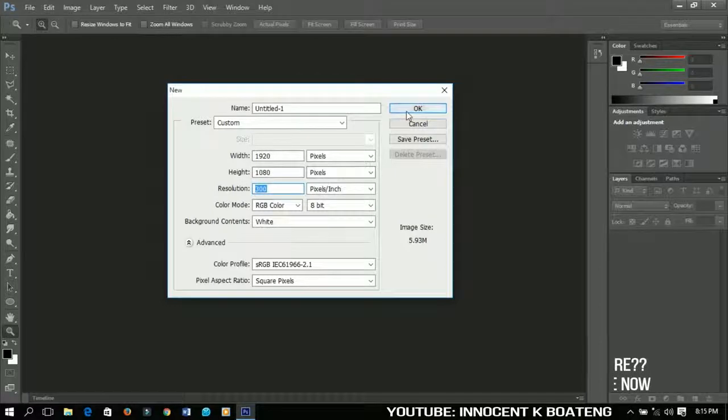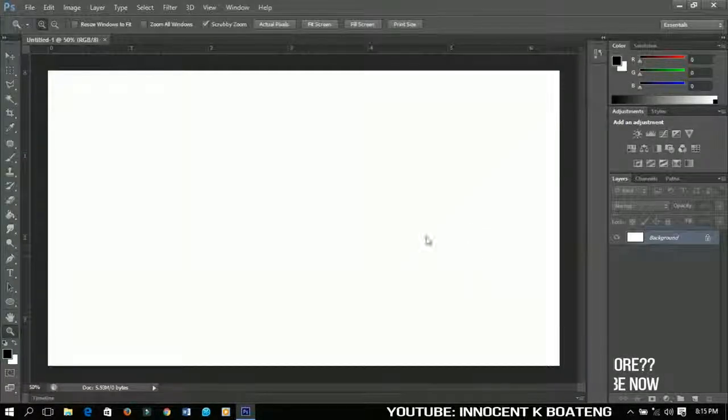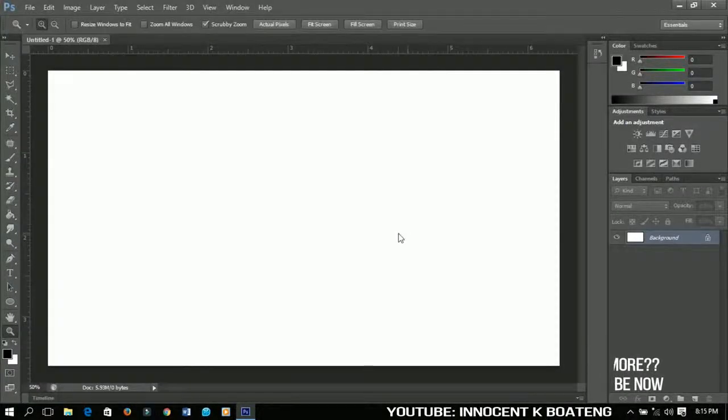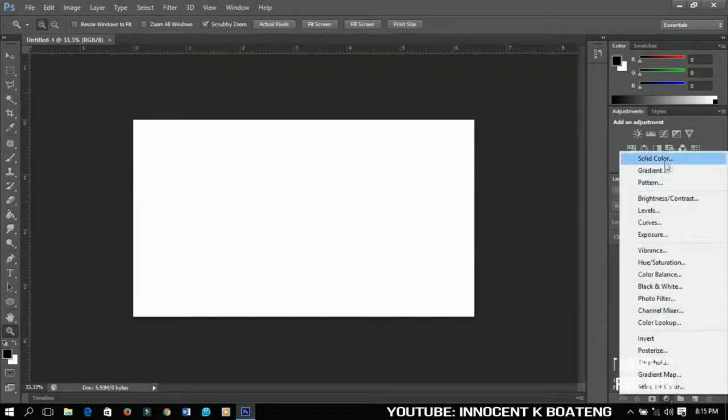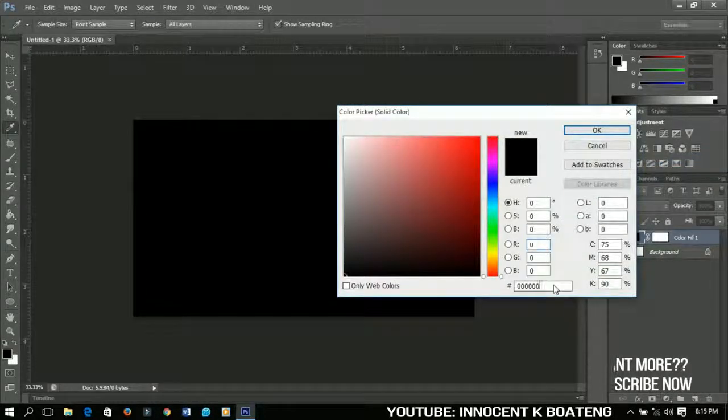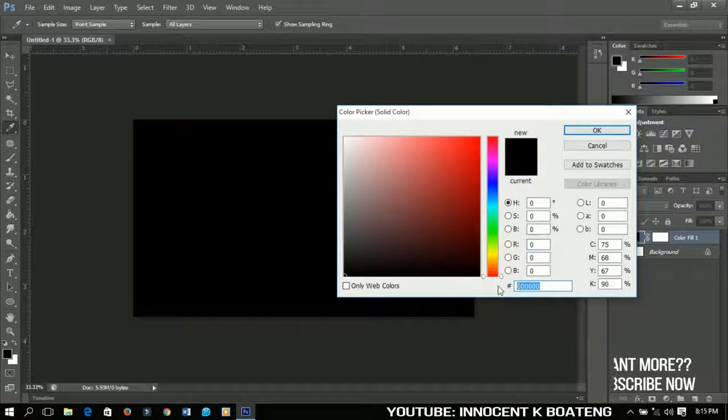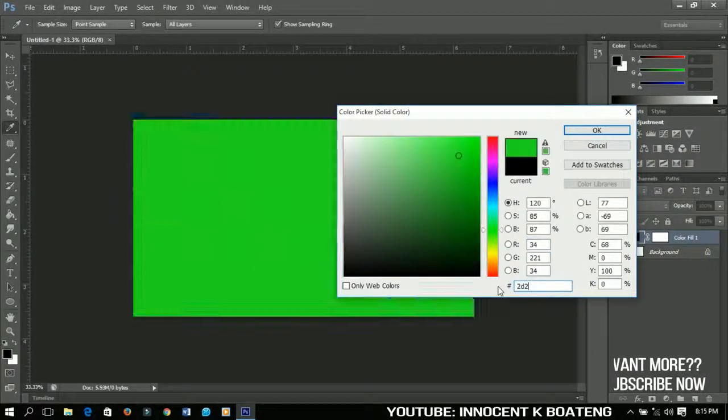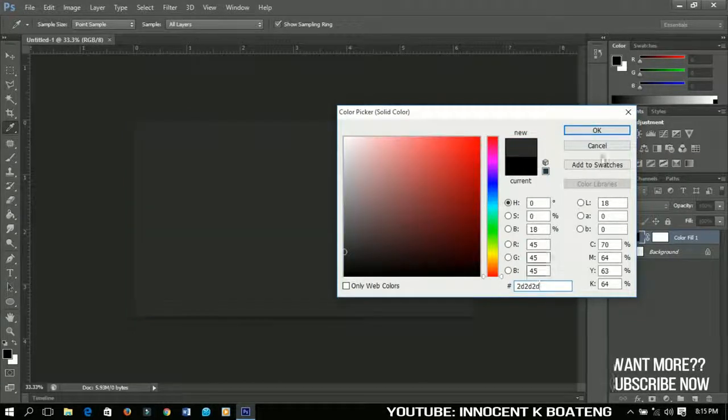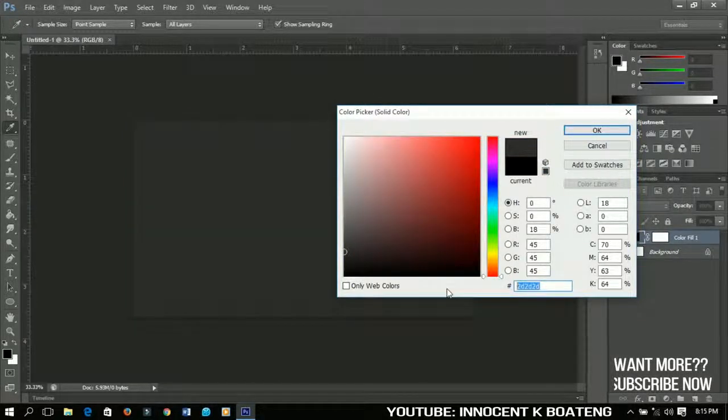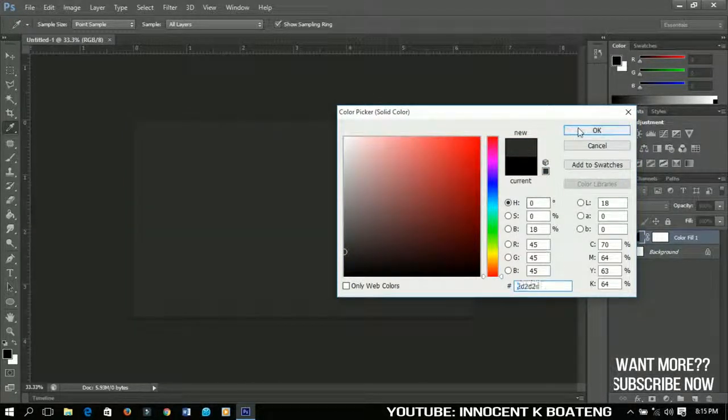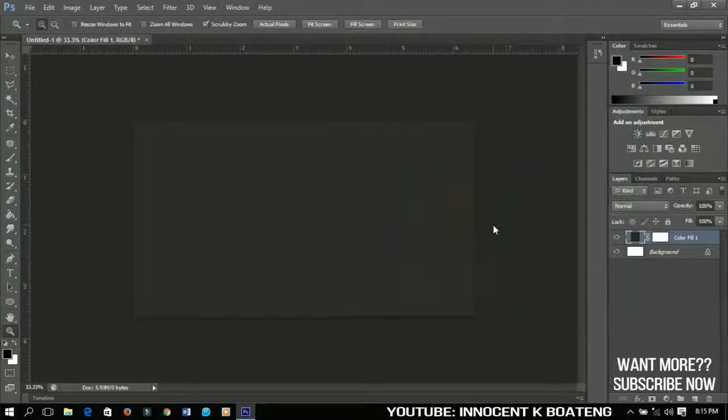When you are done, just click OK. Now the first thing we're going to do is add a solid color to it. We are using solid colors because we would like to maybe change it sometime. So I'm going to use the color 2D 2D 2D. You can grab the color from here, just click OK when you are done.